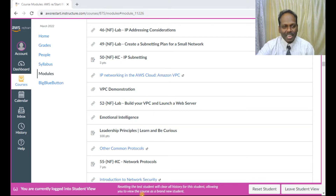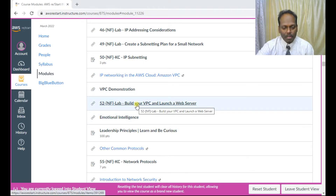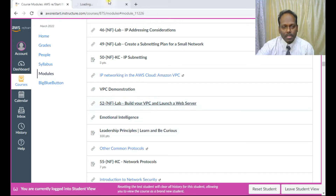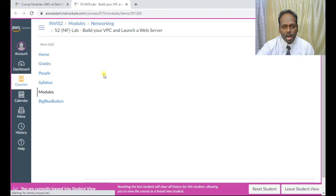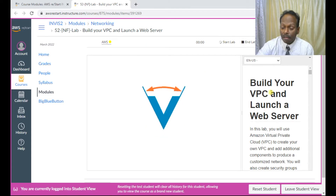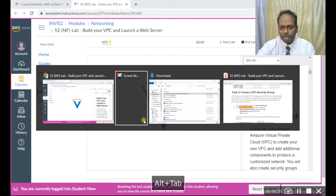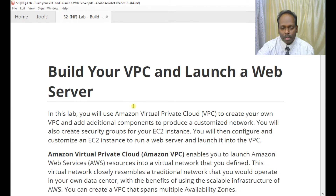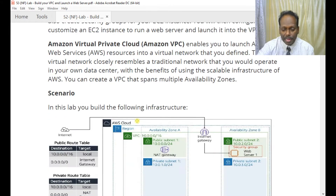In this AWS restart lab 52, in the networking section, I'm going to demonstrate this guided lab. This lab is about building your VPC and launching a web server. Before I start, let me give a briefing about what exactly this lab means. We have about four tasks in this particular one.